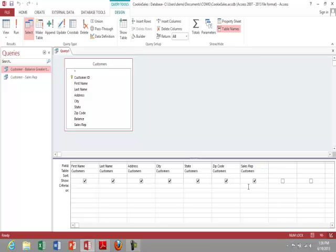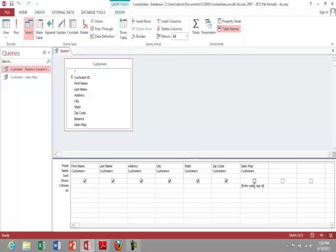So here for criteria in brackets, I'm going to put enter sales rep ID and what that's going to do is it's going to ask the user every time they run this query, what's the sales rep ID and display the customers for that. And I don't even need to show what the sales rep ID is then. So I'm going to uncheck that field. So we're going to ask based on it, but we're not going to show it. Click run.